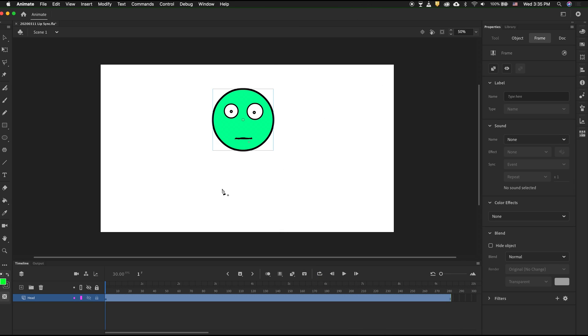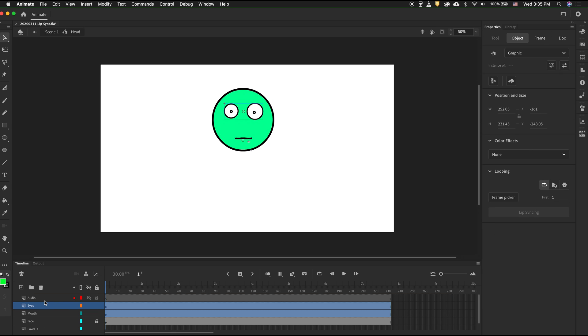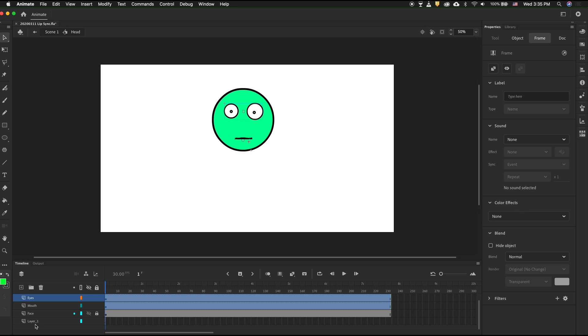In this file, I have a head symbol. If I go inside the head symbol, I just have a few layers. I have a blank audio layer, an eyes layer, a mouth layer, a face layer, and a background that I can get rid of.